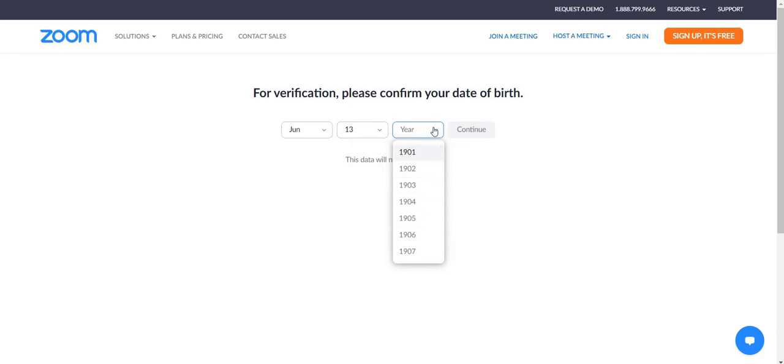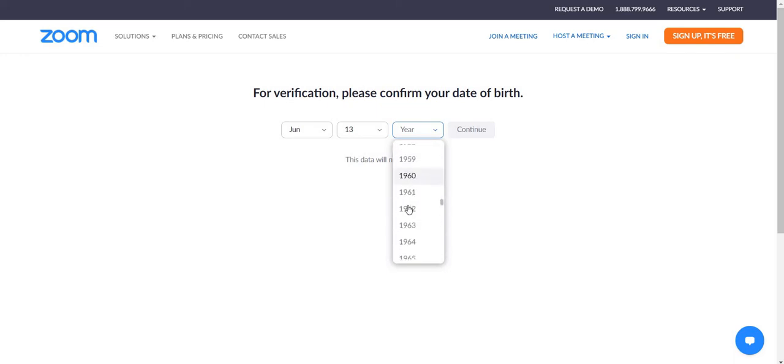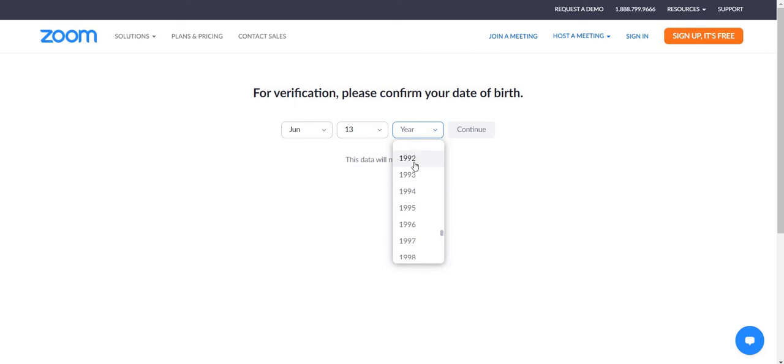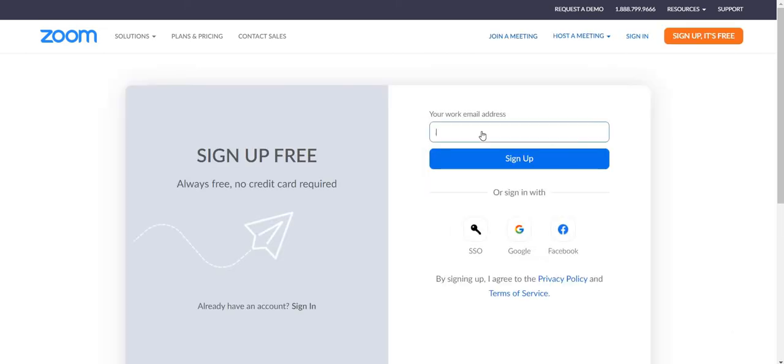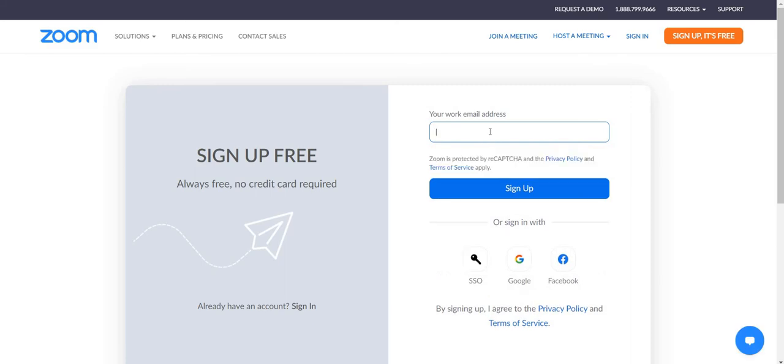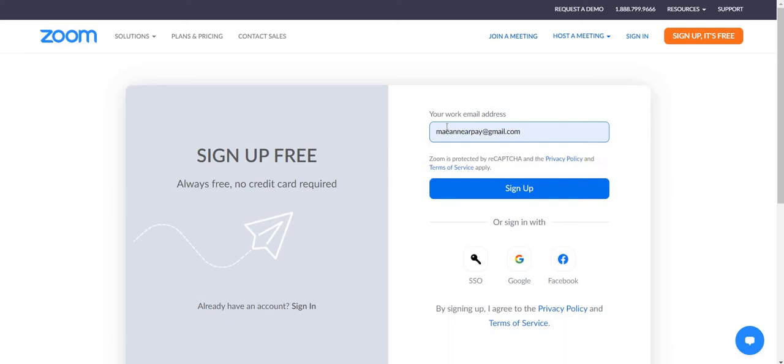I still have to scroll up. Yeah. Continue. This data will not be stored. So what is it for? Yeah. Anyway, then you have to type your work email address. Then click sign up.